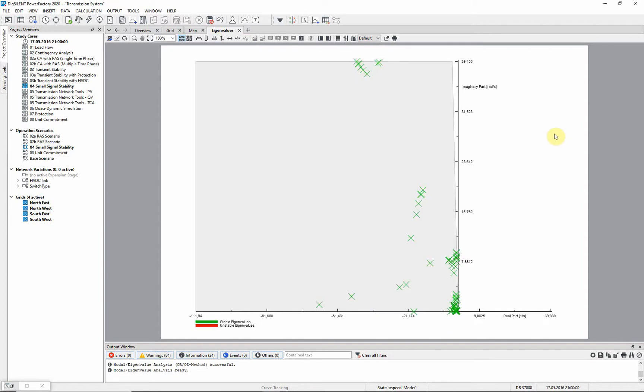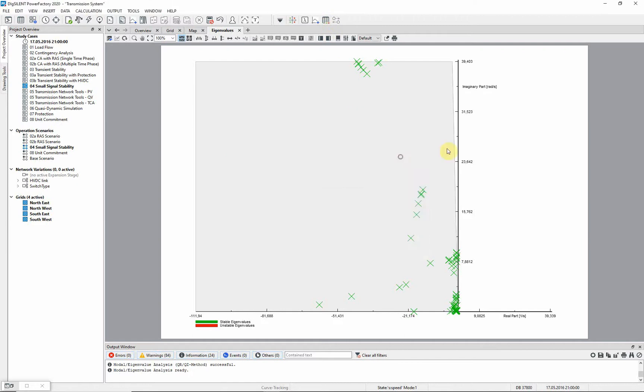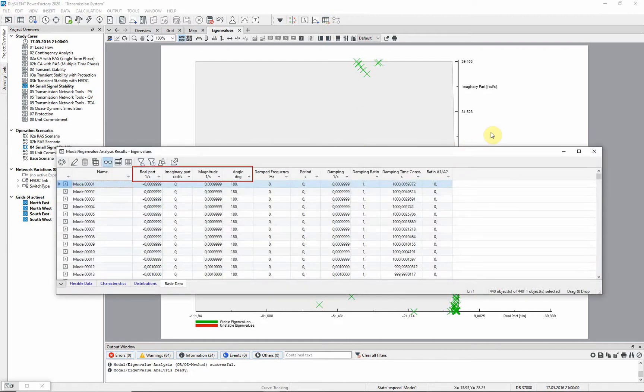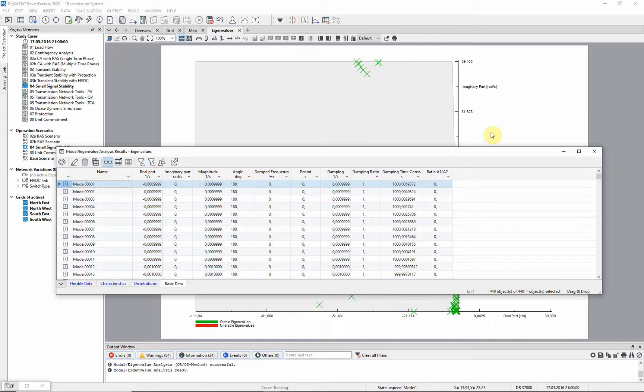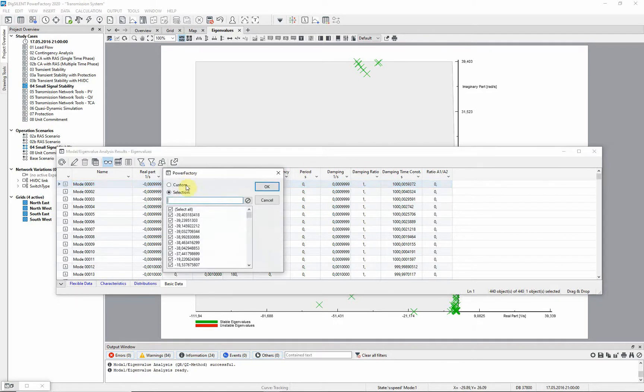These results can also be presented in tabular format using this button. The first columns represent the definition of the eigenvalue. Additional information about the damping is shown in the remaining columns. The oscillatory modes are those where imaginary part is non-zero, so the others can be removed from the filter.